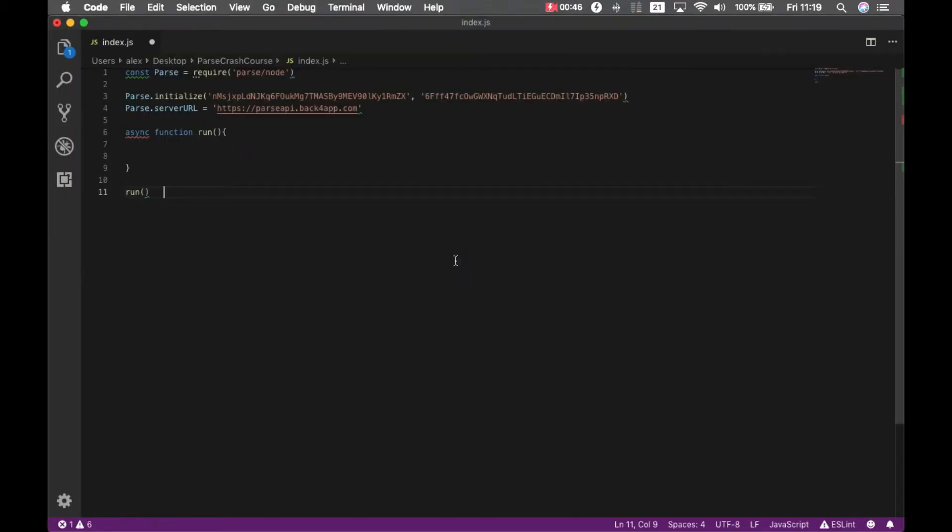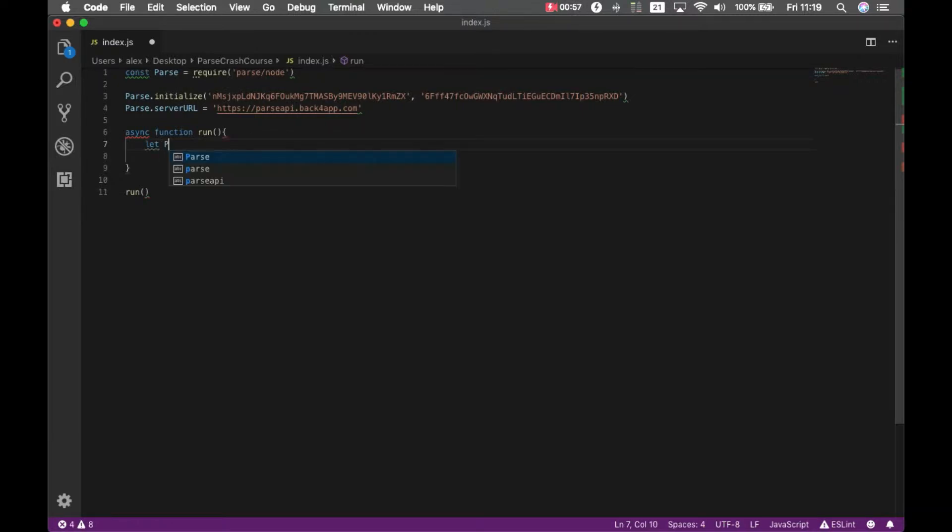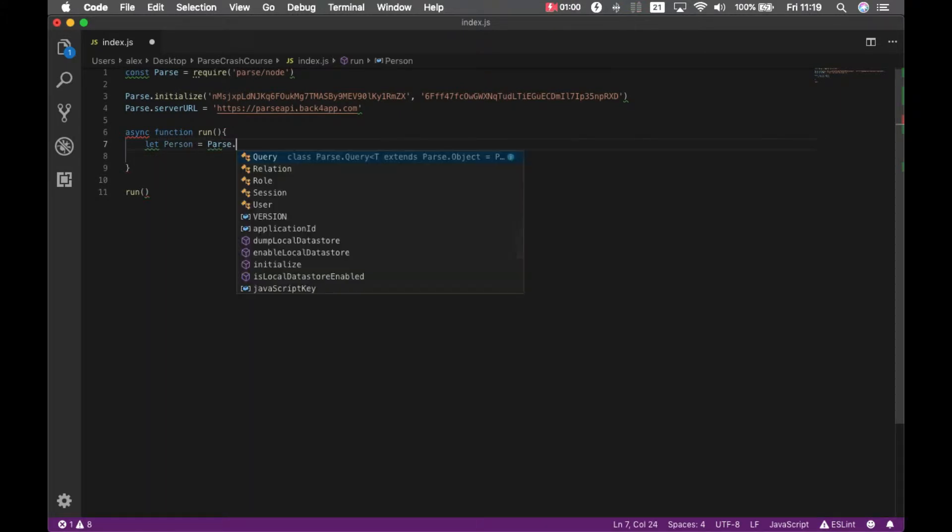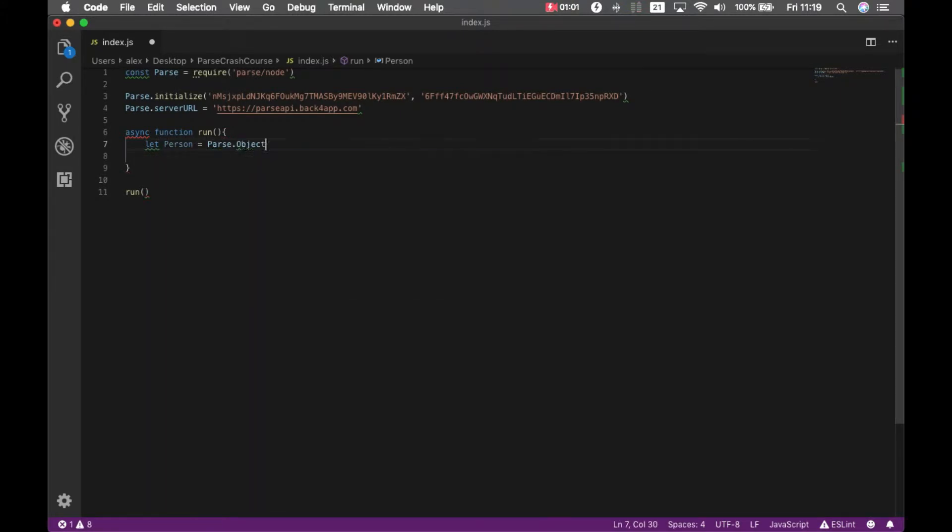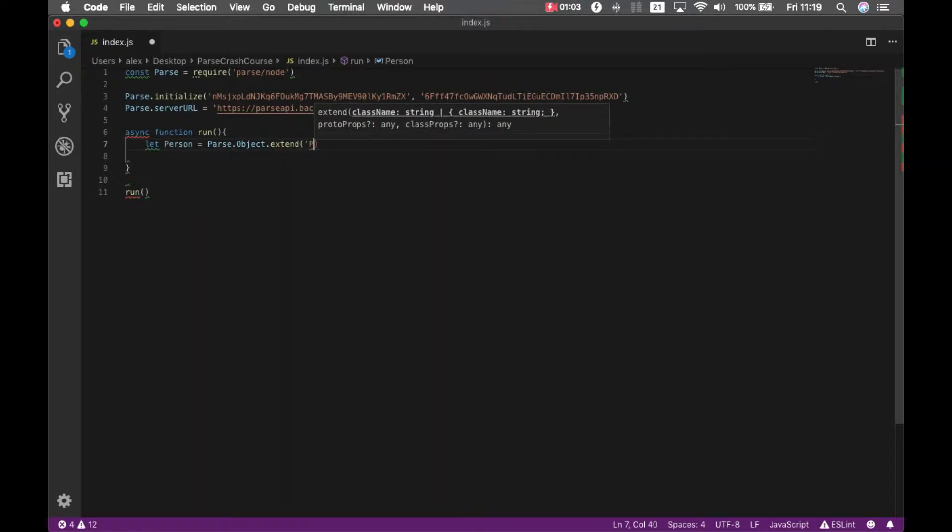If I come back to my code here, the first thing I have to do is retrieve my person so I can like those posts. We do that by typing let person equals parse.object.extend person.